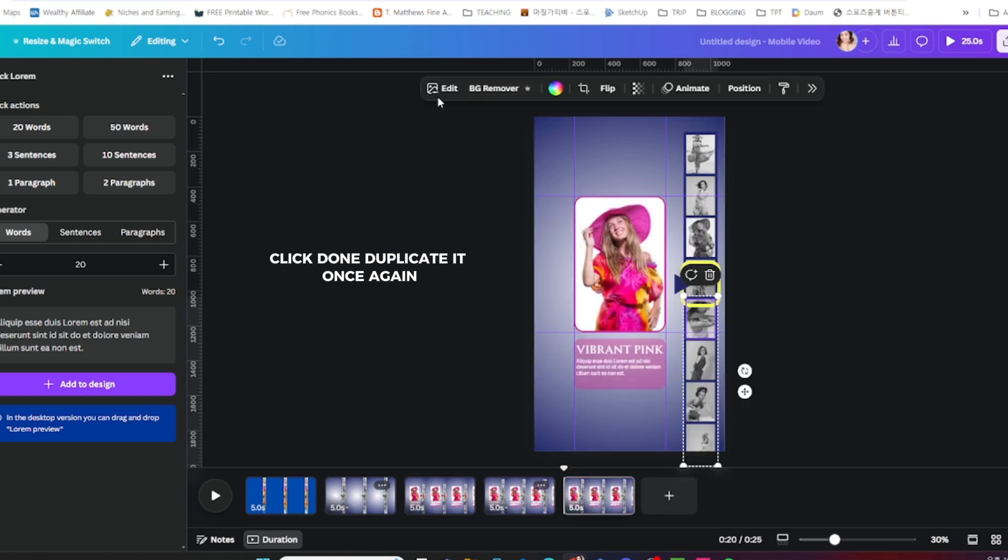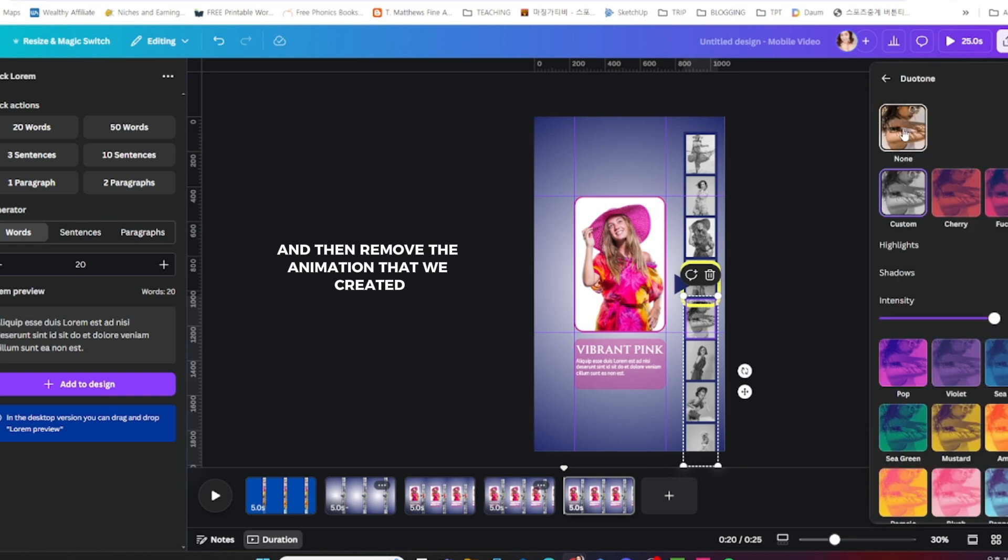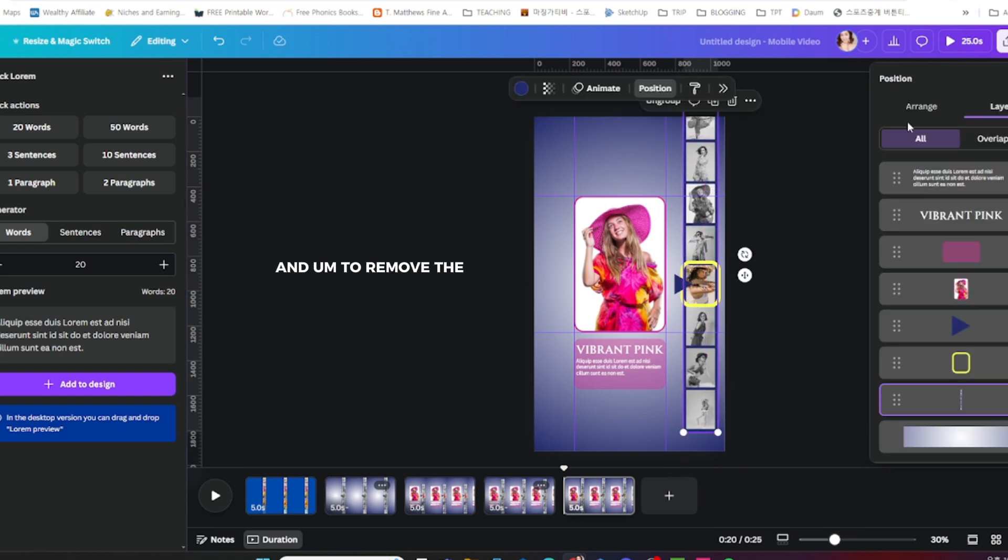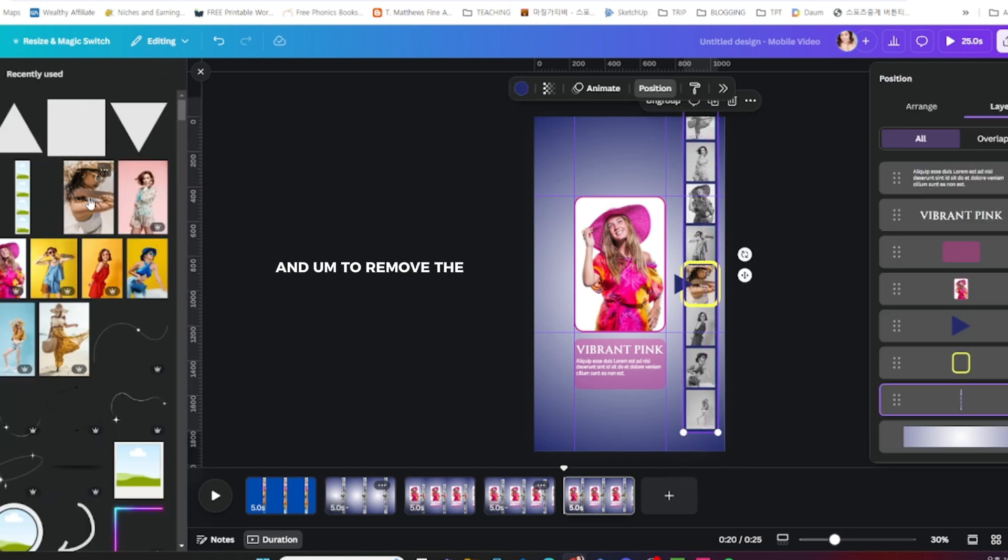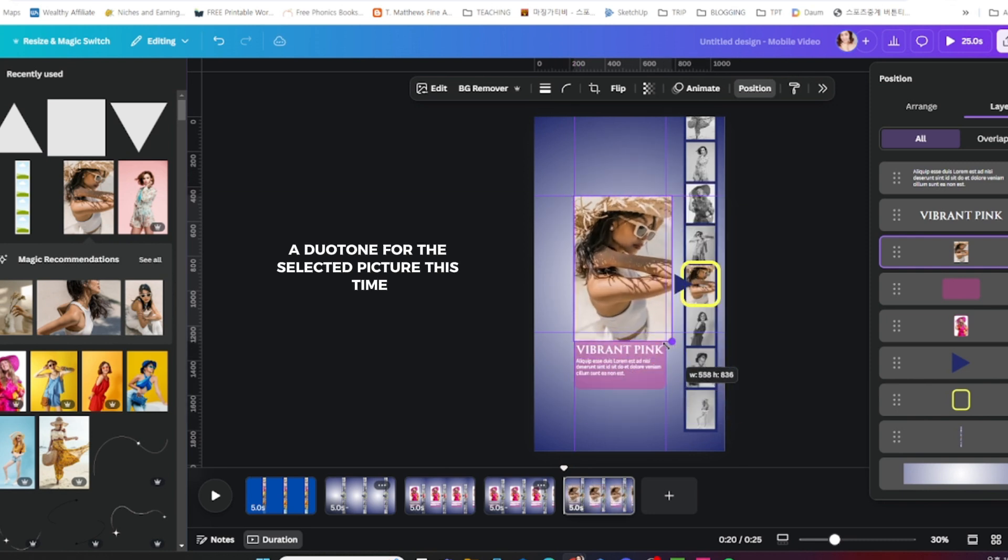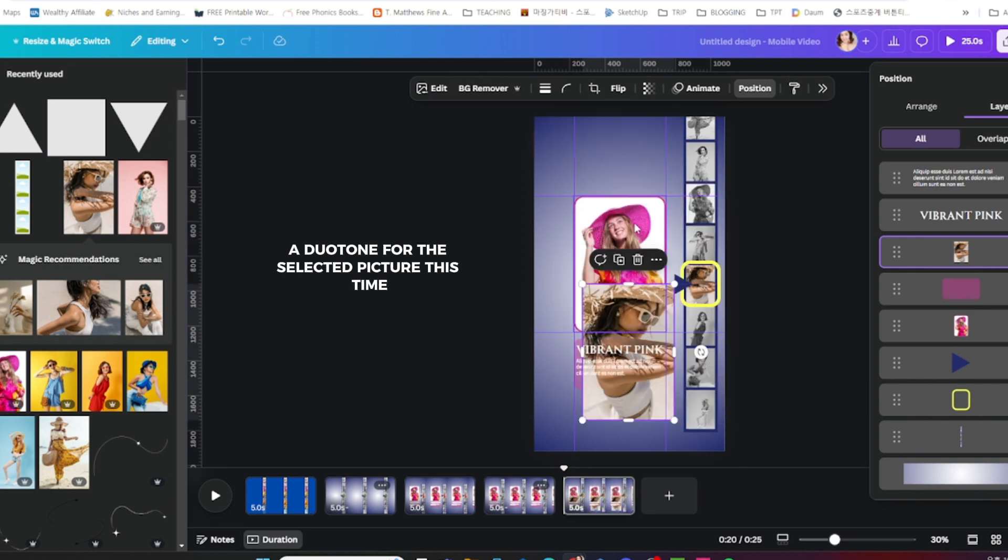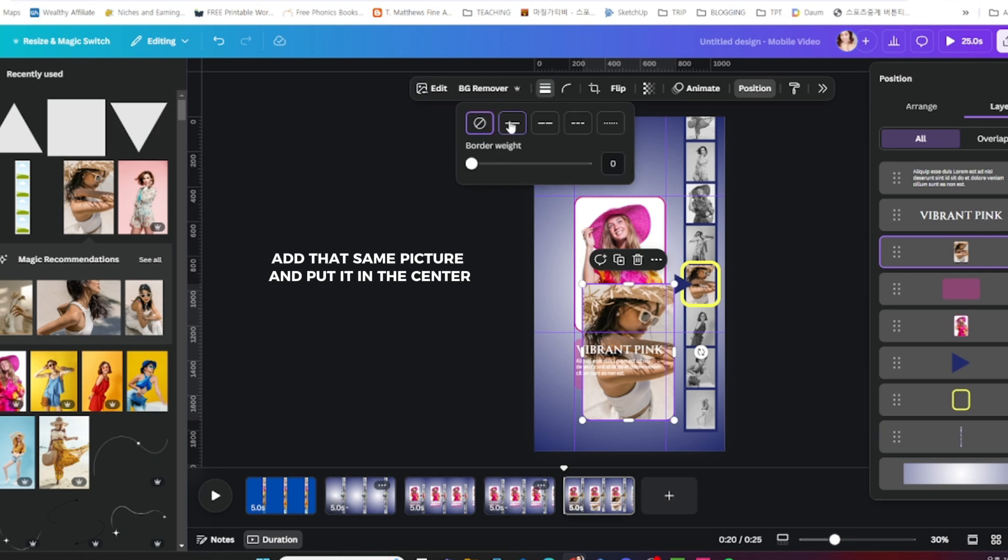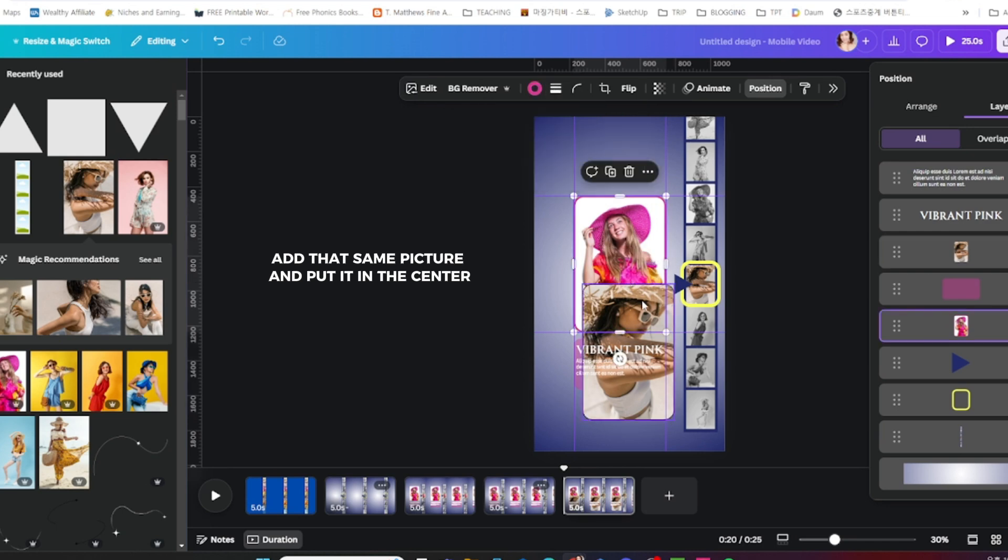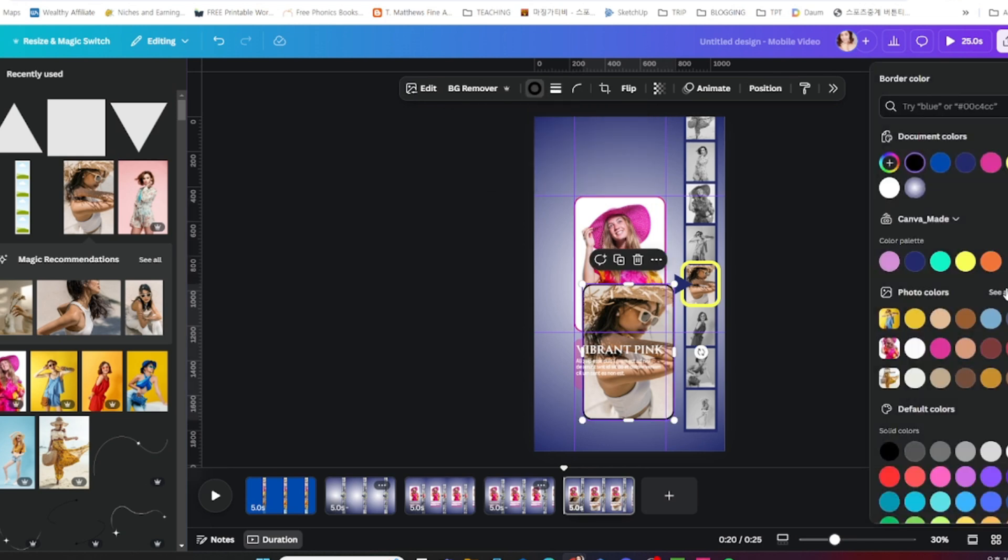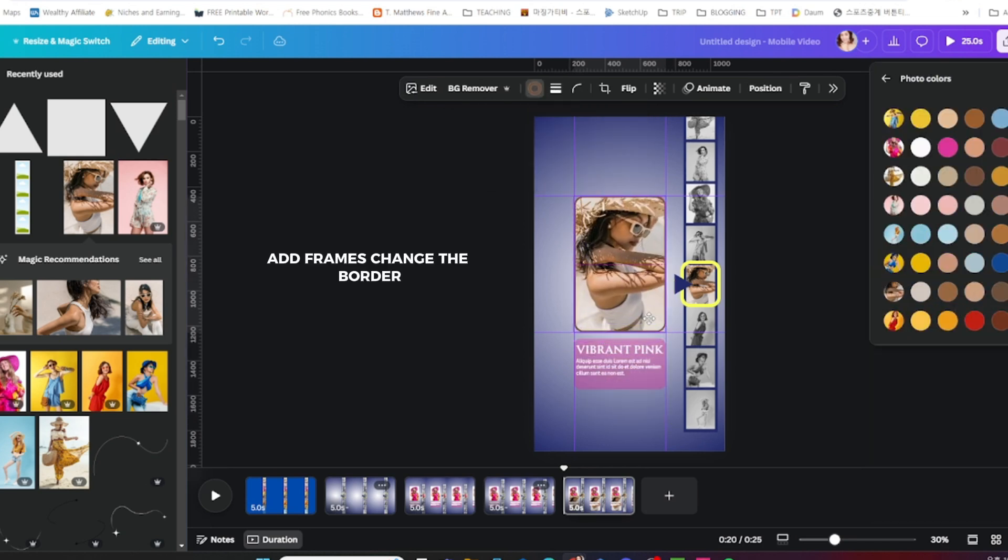Duplicate it once again and then remove the animation that we created. Remove the duotone for the selected picture this time and also add that same picture and put it in the center.